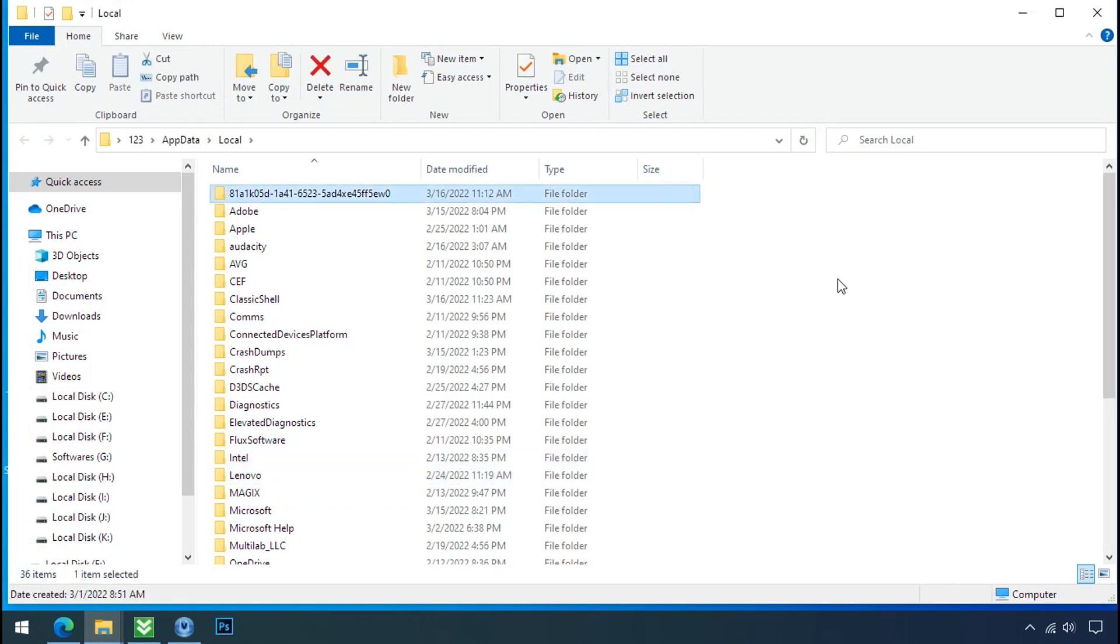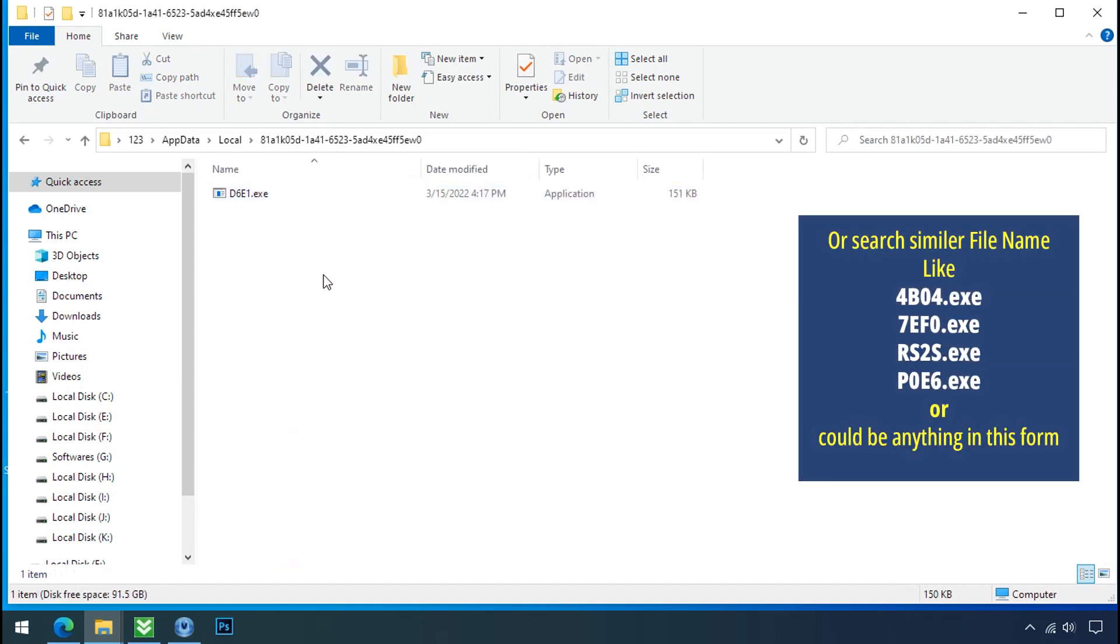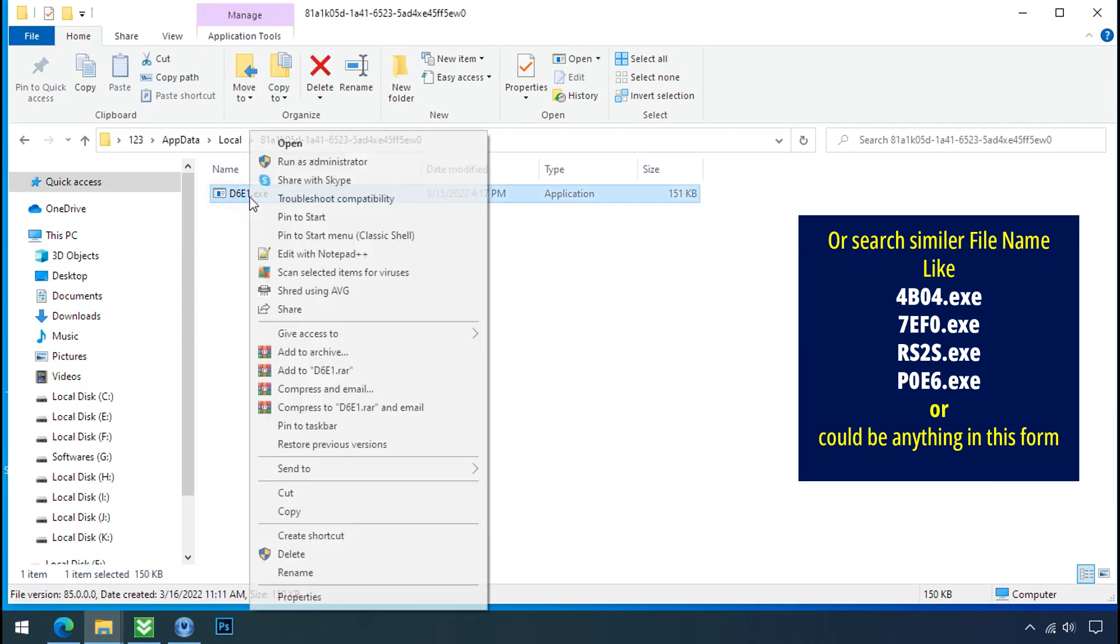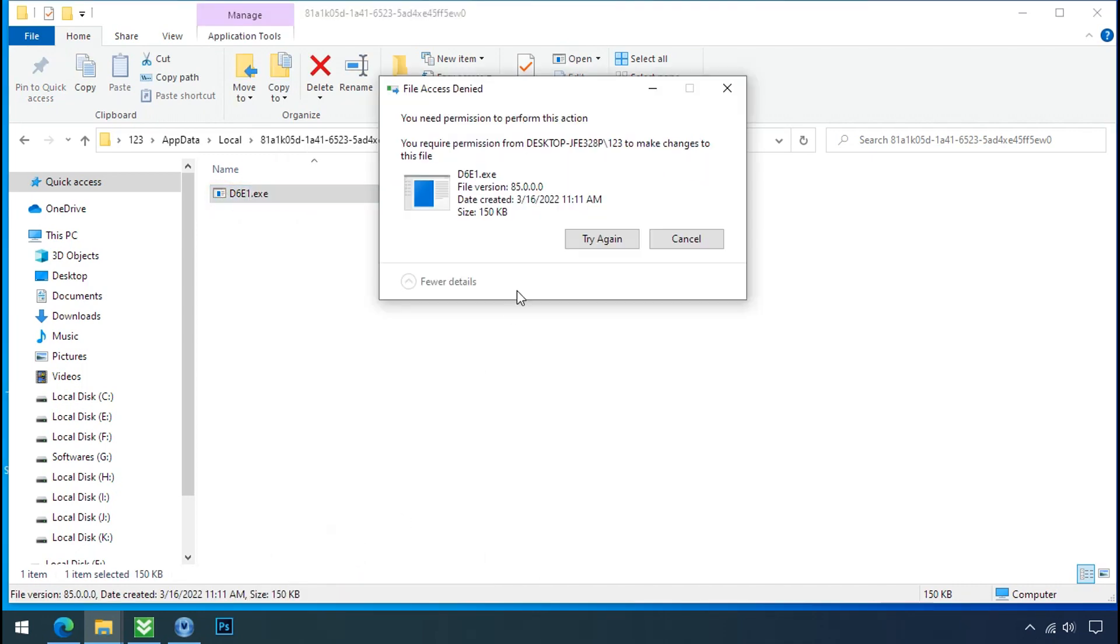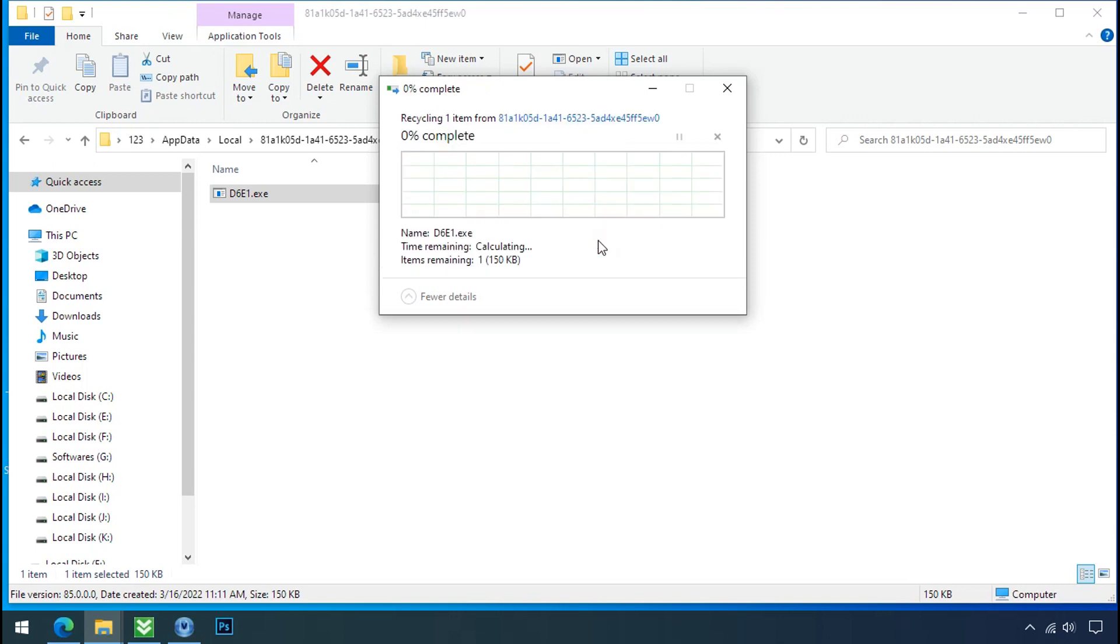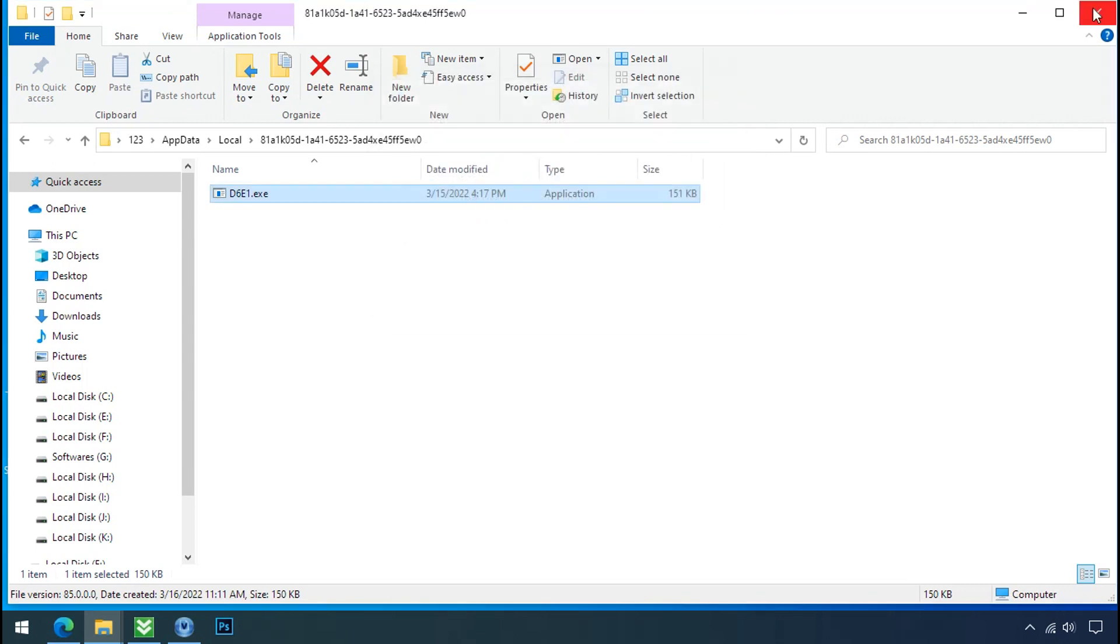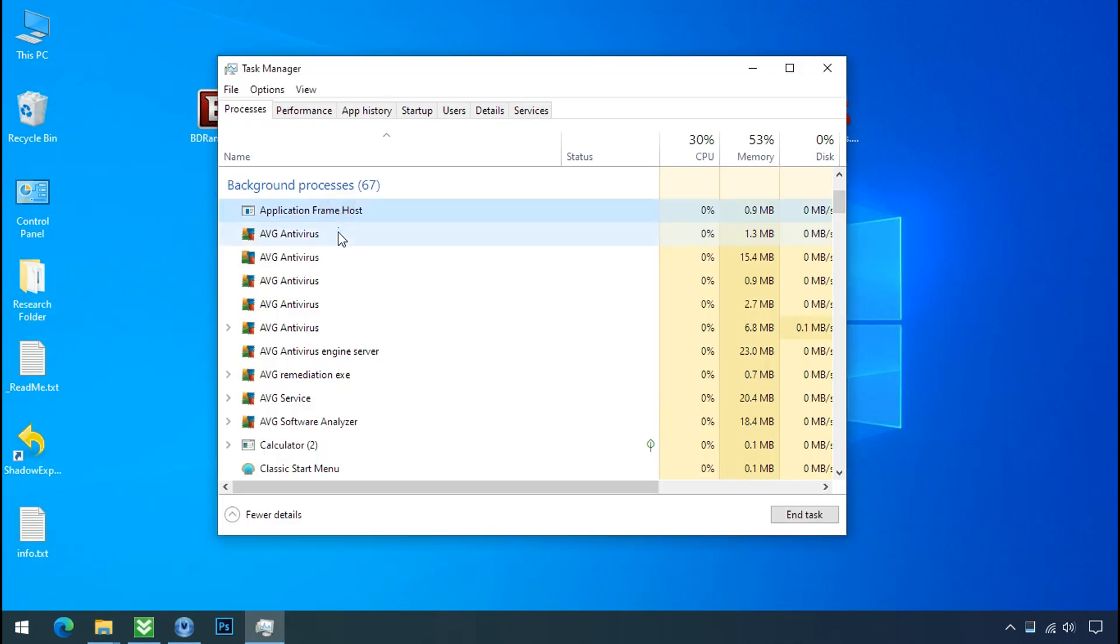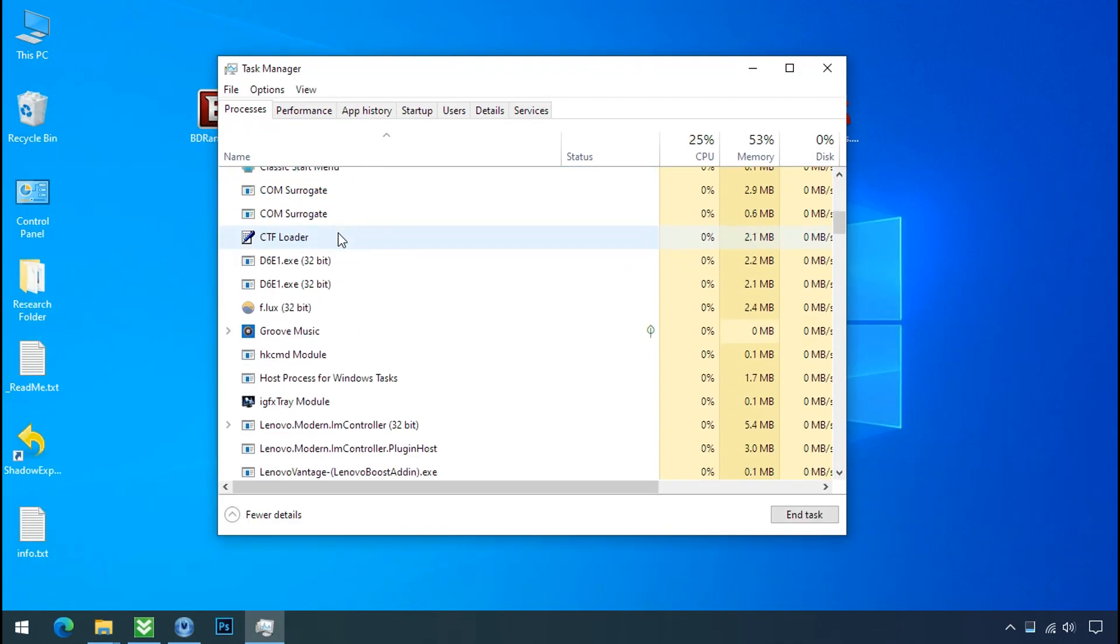Your folder name randomly could be anything. So open it, check the similar or random file name in your folder and try to delete it. It is not easy to delete this file directly. Therefore to remove this virus file, open the task manager and search for this or this type of process name there.